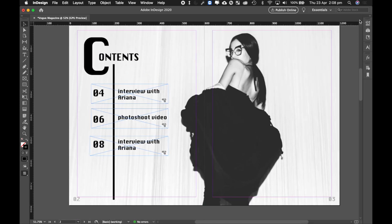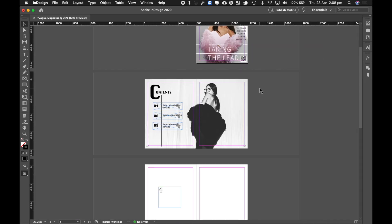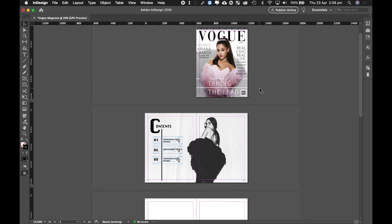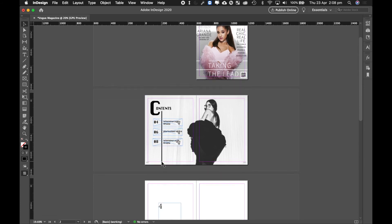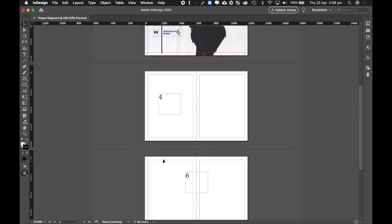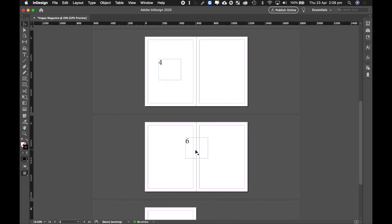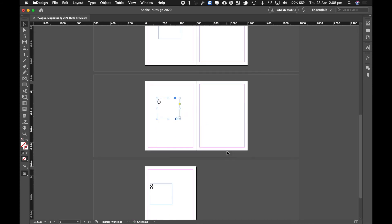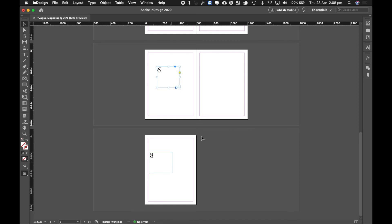So right now if I zoom out, I've got my cover page, my table of contents, and all the links have been linked up. And these are the pages: page 4, 5, that's page 6, 7, and page 8.